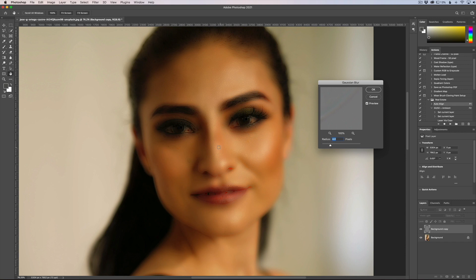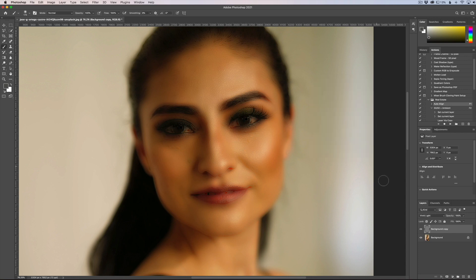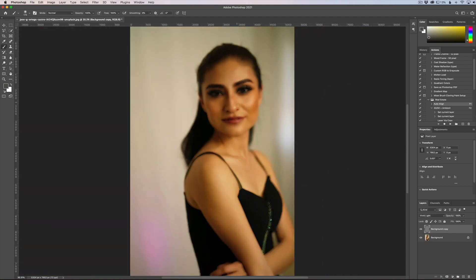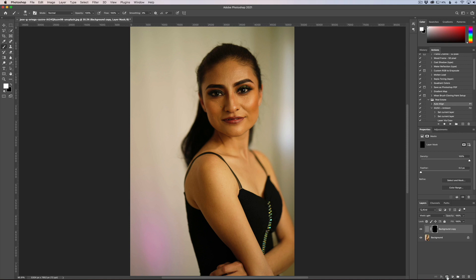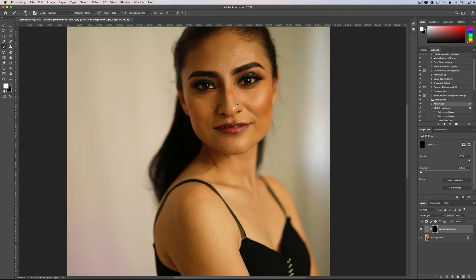That gives a little more pore definition, so I'll click OK. Now that we have the skin retouching applied, we need to create a layer mask that hides everything. To do that, hold the Alt/Option key on your keyboard and click the layer mask button. That applies a black layer mask, so now it looks like nothing has been done to the image.